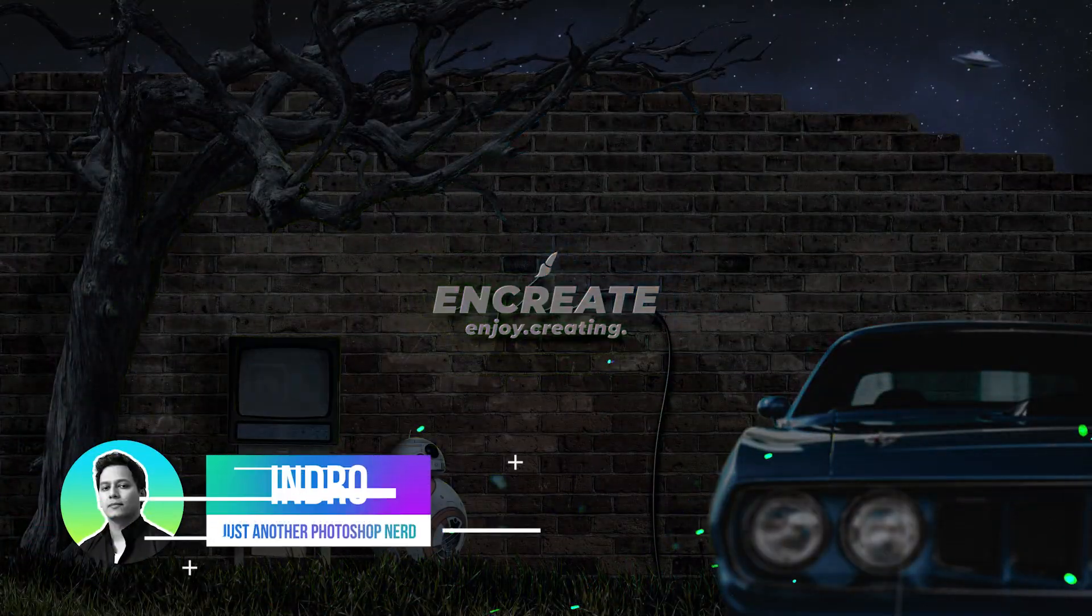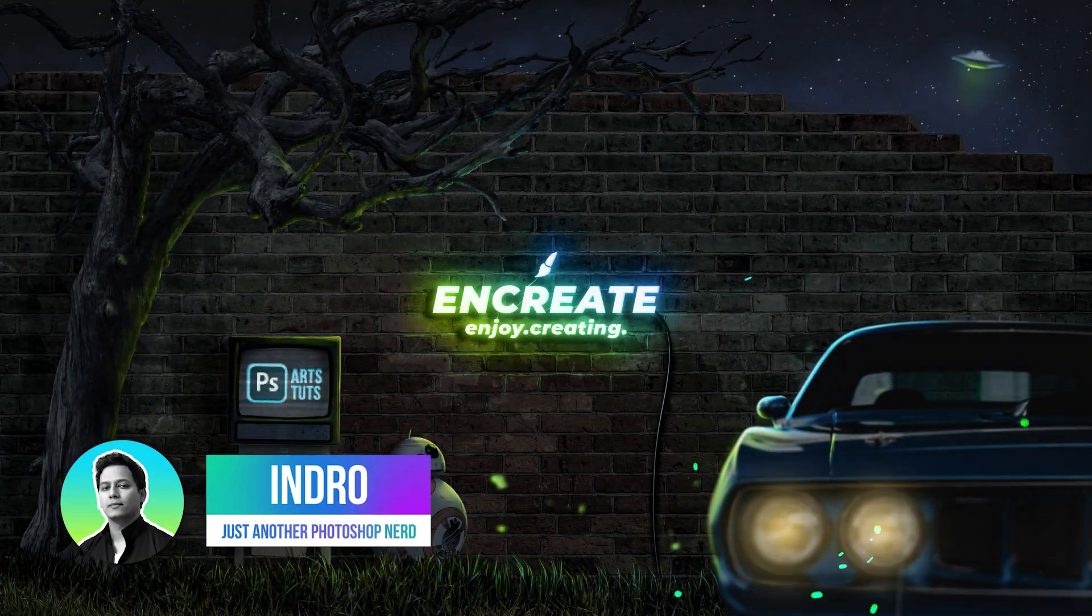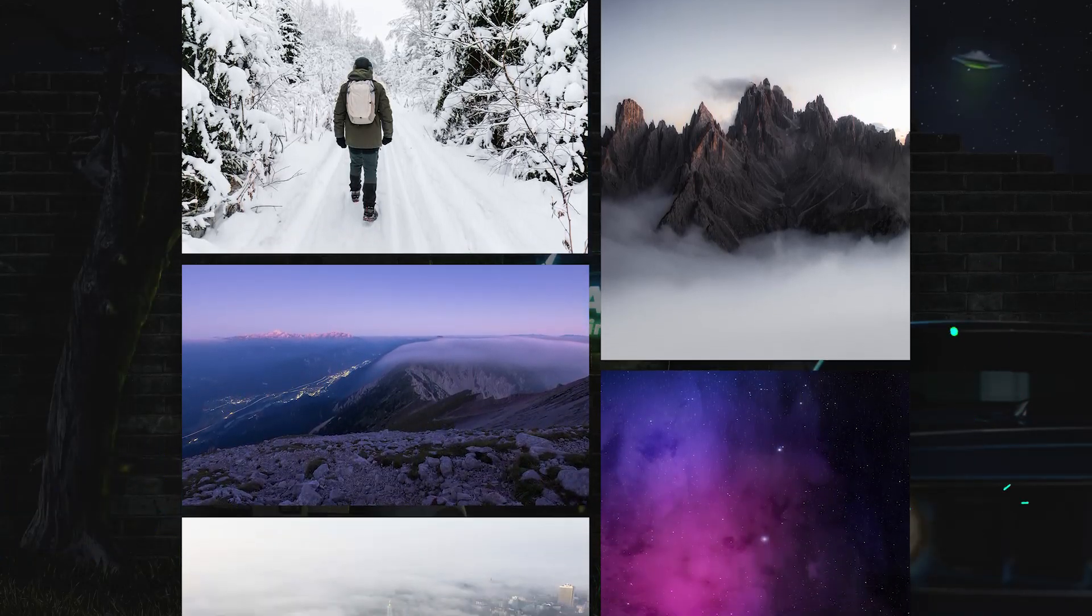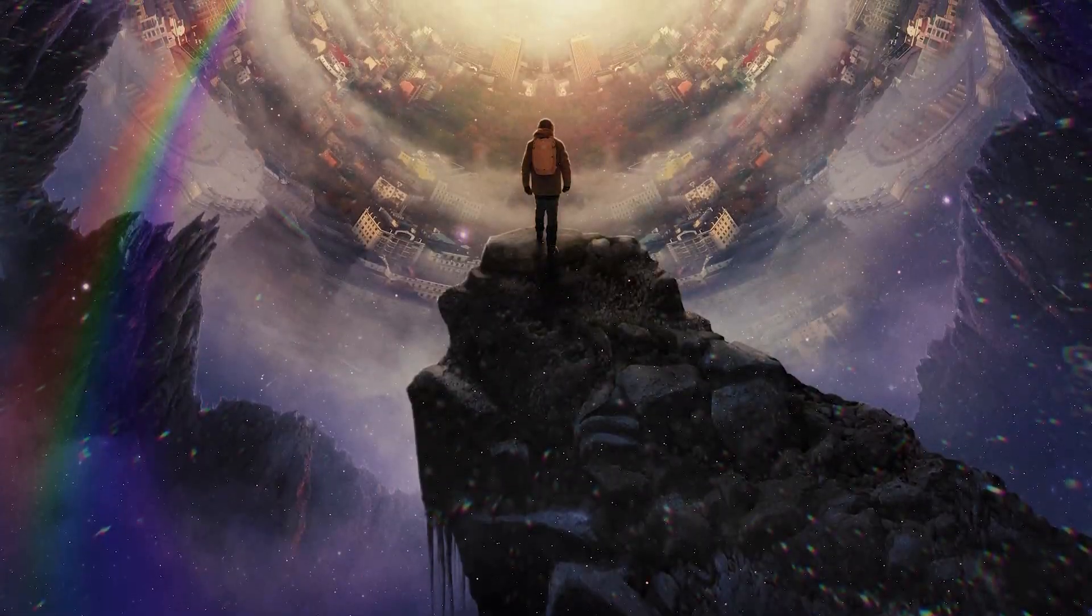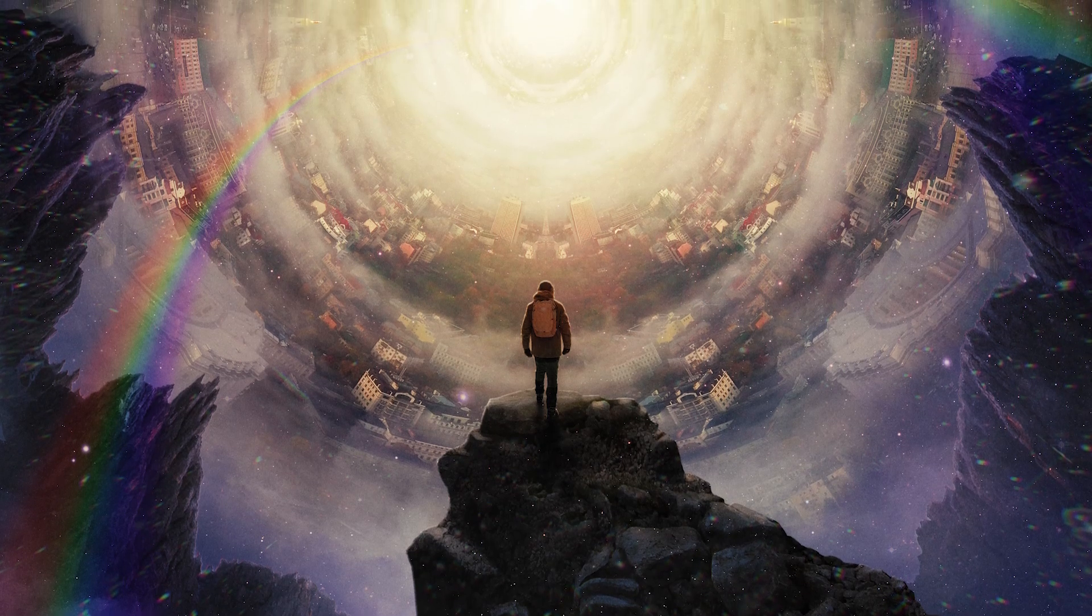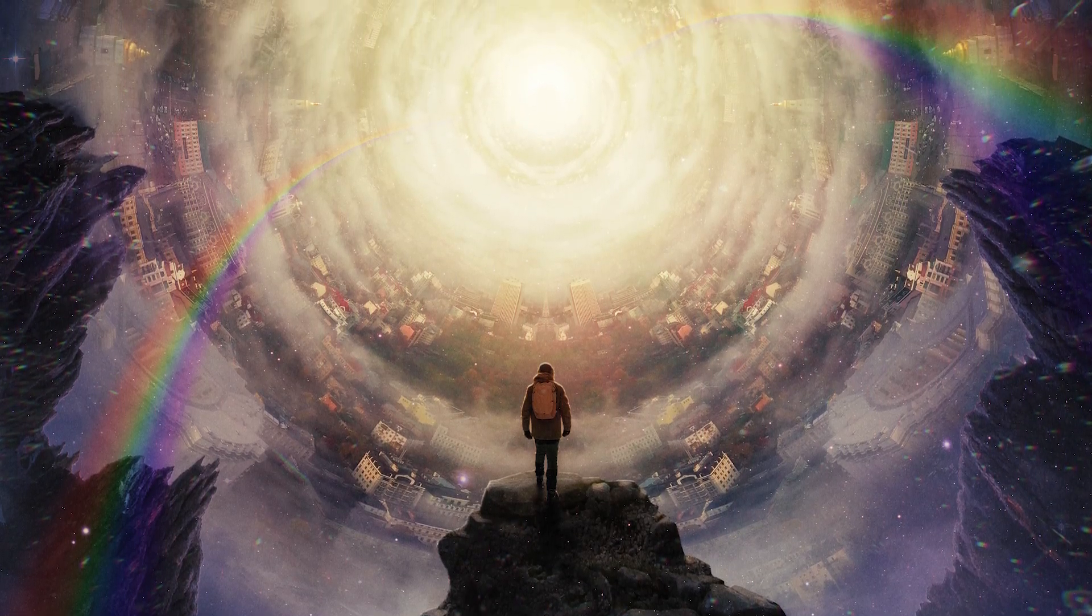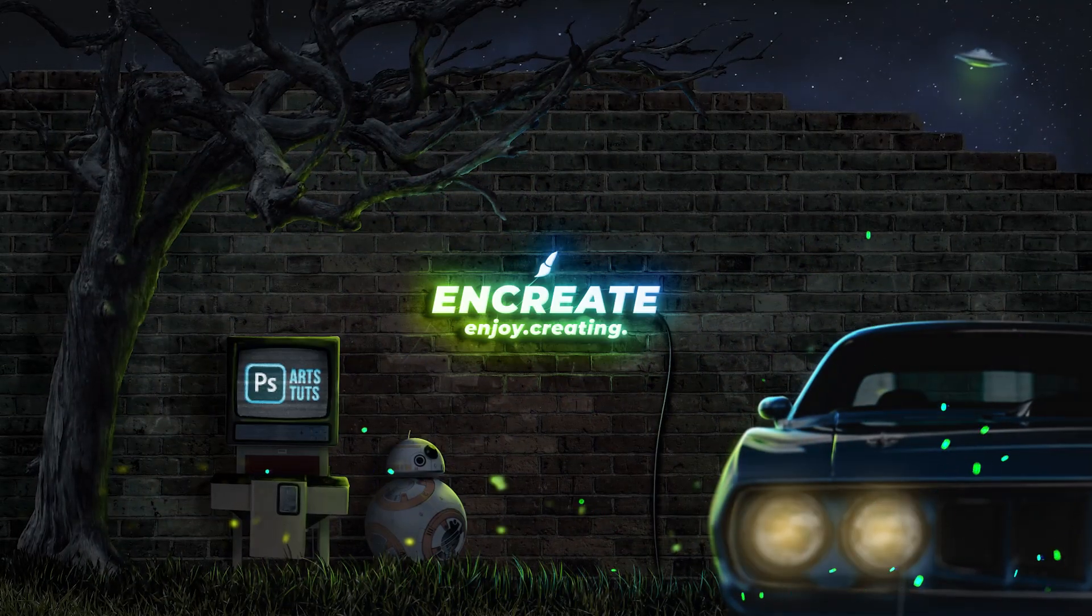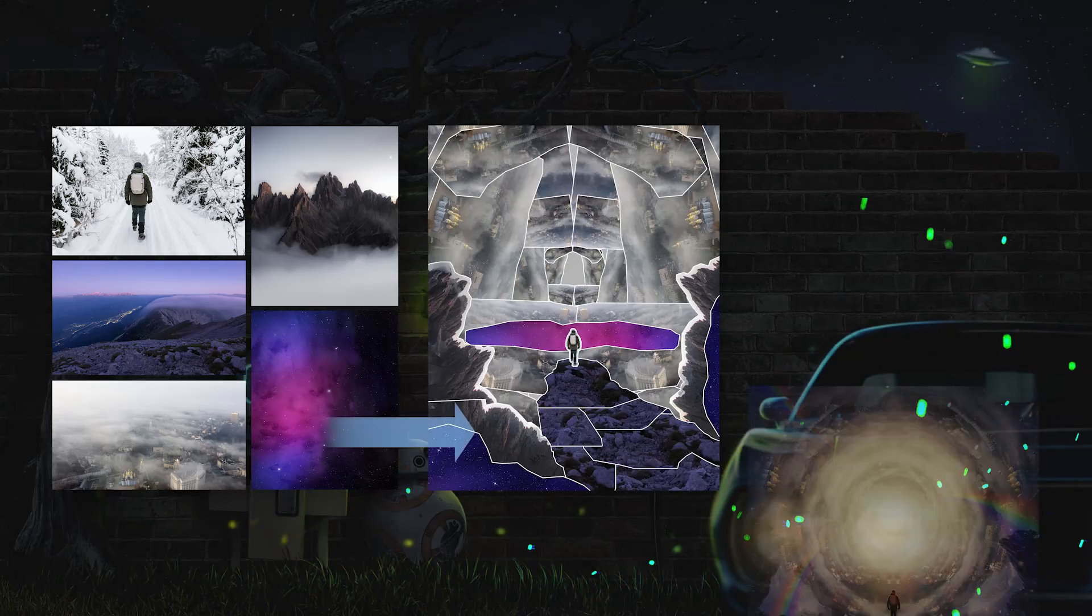Hey there everyone, do you want to turn images like these into a surreal Photoshop composition like this one? Then fasten your seat belts and I will take you on a ride through the parallel worlds.